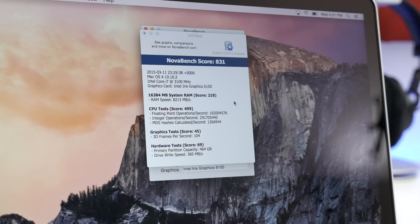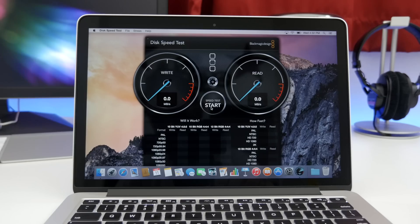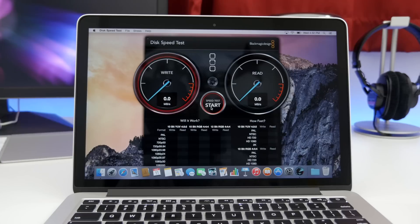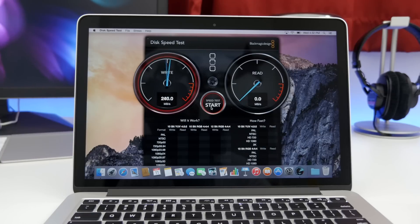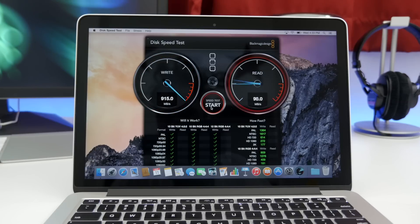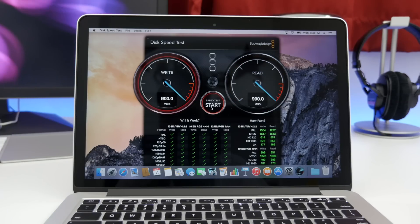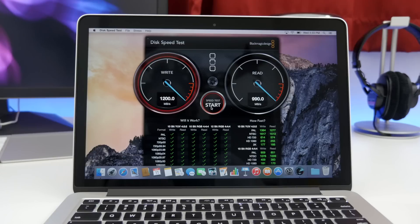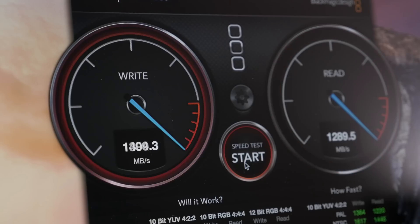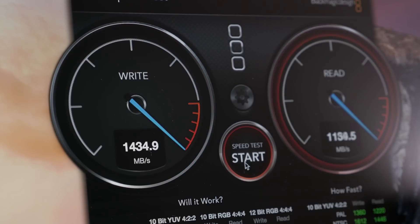But we are moving along to Blackmagic Disk Speed Test. And as you can see, the results are off the charts. The improved PCIe-based flash storage is hard at work here. And this is just stupid fast. So let's just leave it at that. It's very fast and you won't have any problems here.